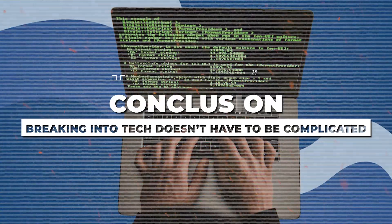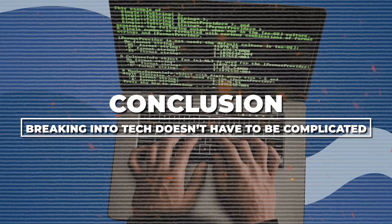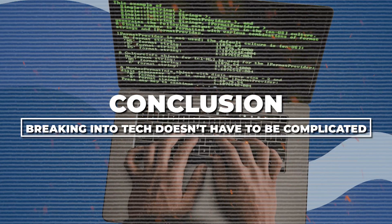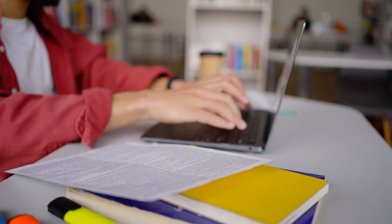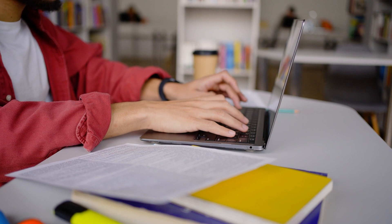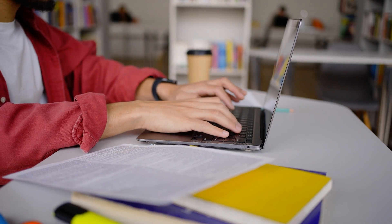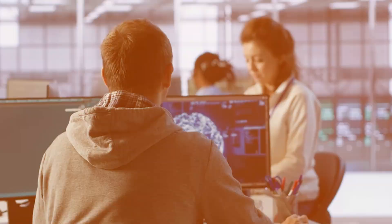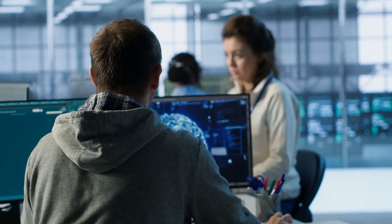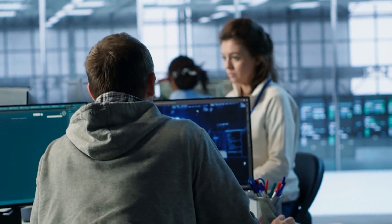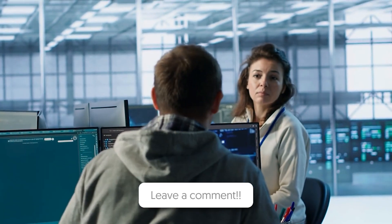Conclusion. Breaking into tech doesn't have to be complicated. With passion, discipline, and access to free learning platforms, anyone can start one of these careers. No degree required. Which one excites you the most? Tell us in the comments.